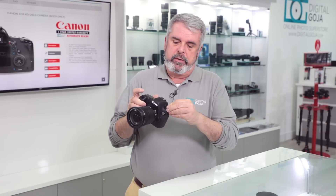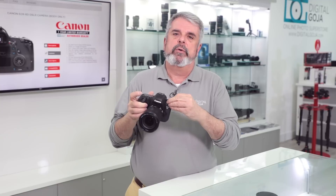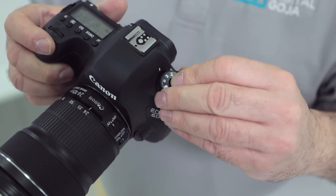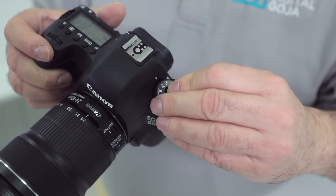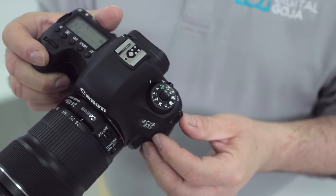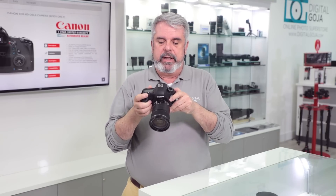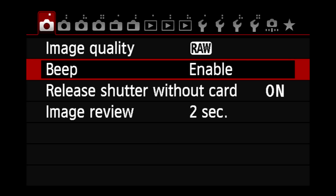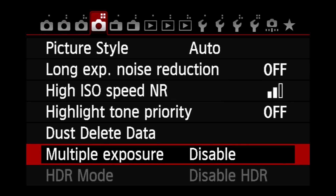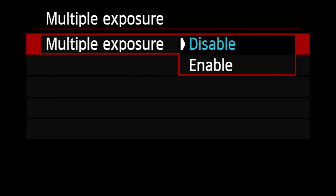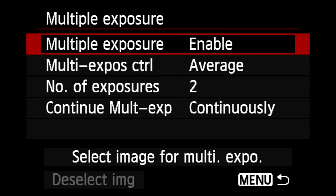First of all, you have to make sure you have your control dial set to the creative mode settings, so that means it's either going to be manual, aperture value, time value, or program. You're going to turn the camera on, hit that menu button, scroll over to the fourth camera setting folder, and scroll down to where it says multiple exposure. The default is disabled, so you're going to click on that and enable it — now you have four other settings.